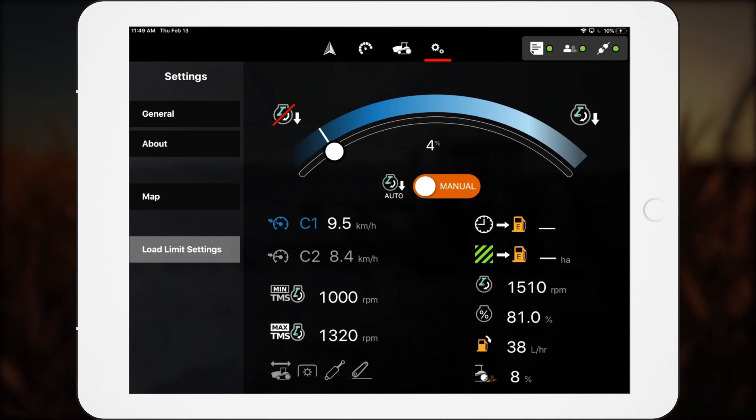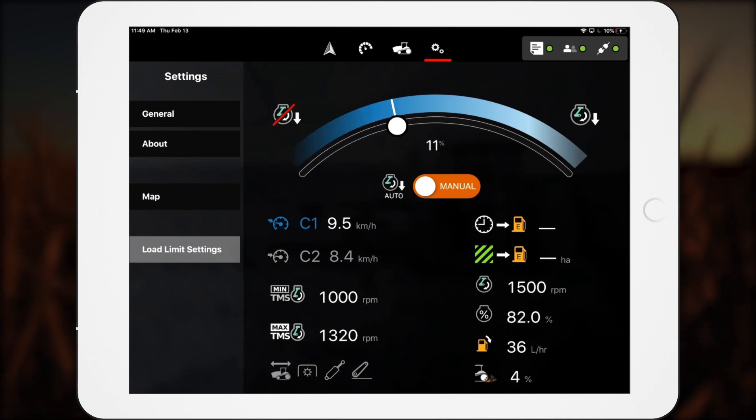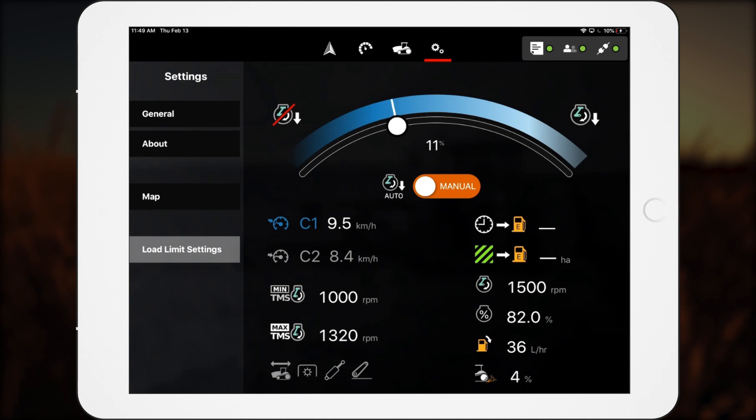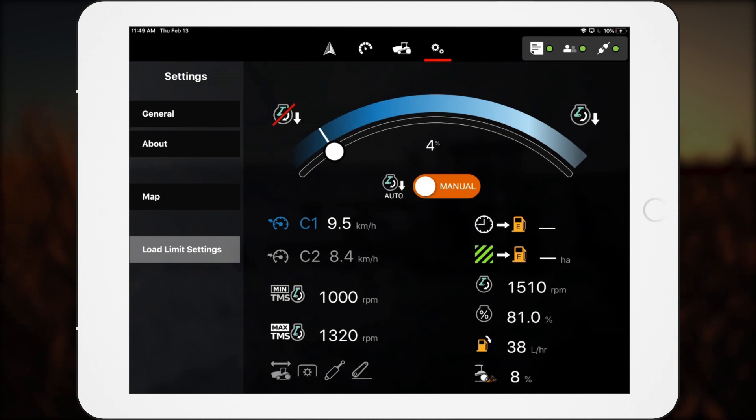Multiple metrics are available for the operator to see in real time how the changes in the engine load are affecting other aspects of the machine.